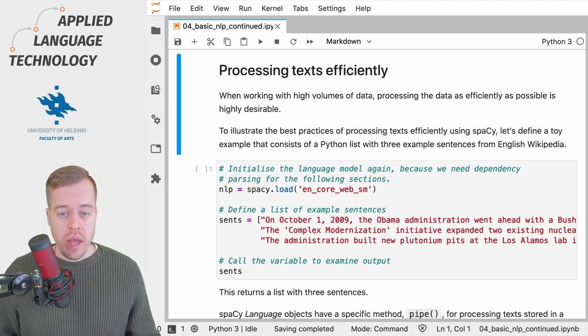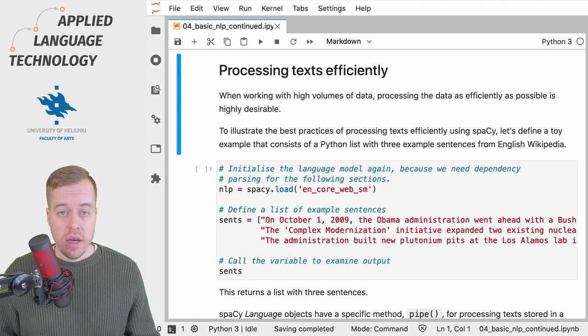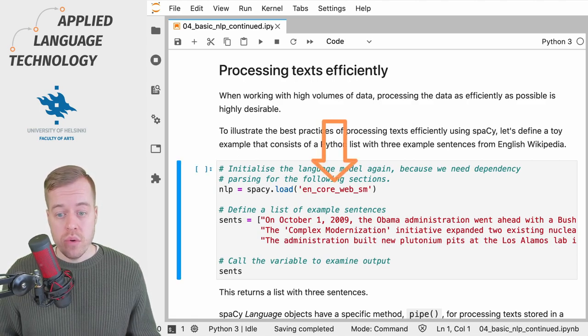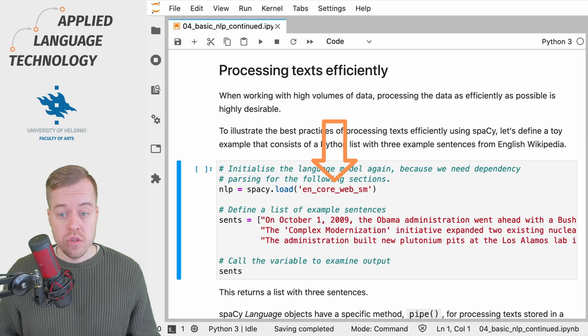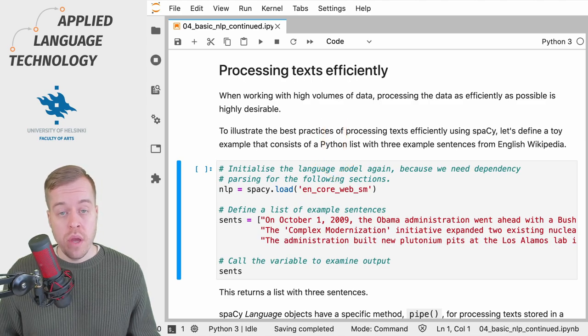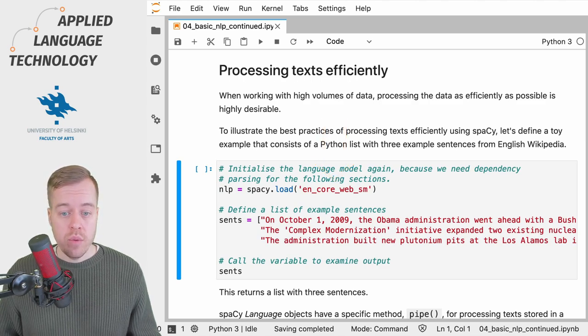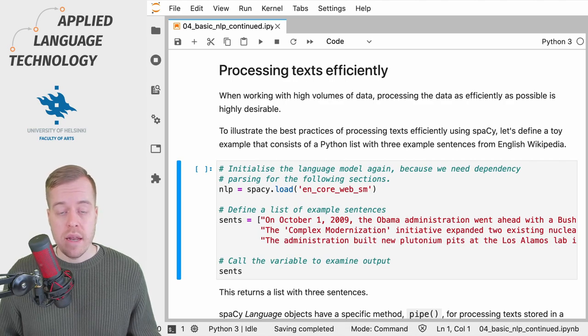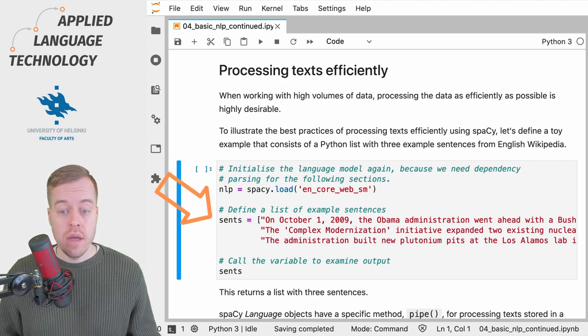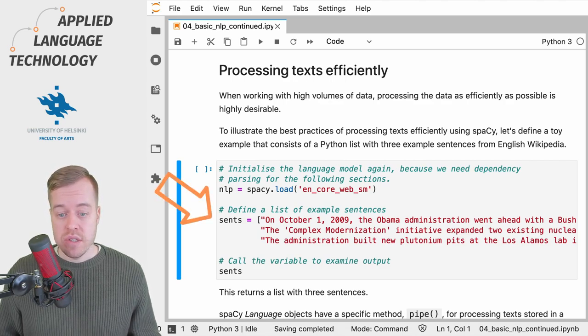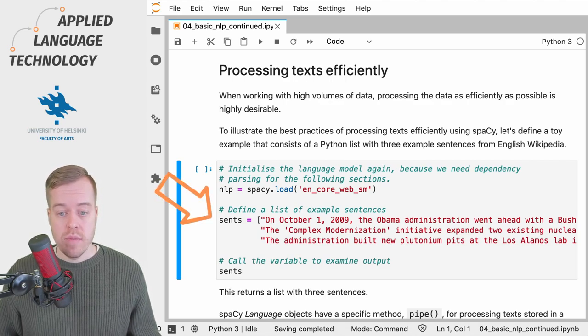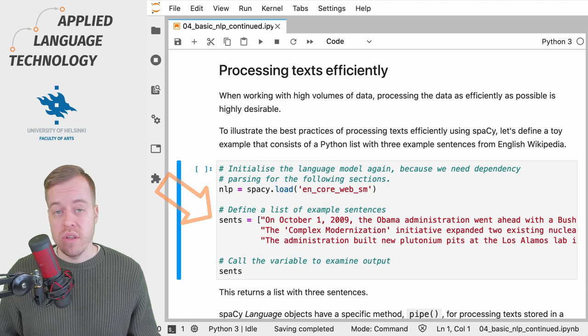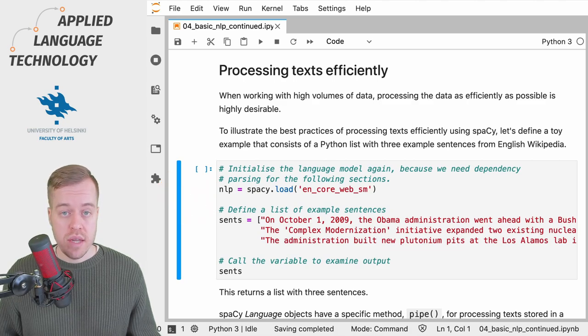So let's go ahead and define a toy example. I'm going to load a small spaCy language model for English, assign the language model under the variable nlp, and then define a list of some example sentences under the variable sense.